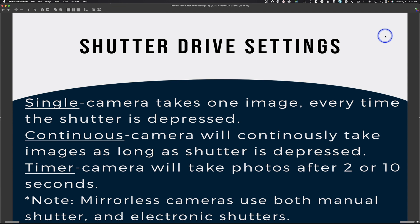Newer mirrorless cameras have both a mechanical shutter and an electronic shutter. The mechanical shutter physically opens and closes; the electronic shutter uses the sensor electronically. An electronic shutter can take a much faster burst — while mechanical might be 5 or 10 images per second, electronic can sometimes reach 20 per second. By default I have my camera on continuous because you never know what's going to happen — even during a portrait, something unexpected could occur and you'd want to capture a burst.